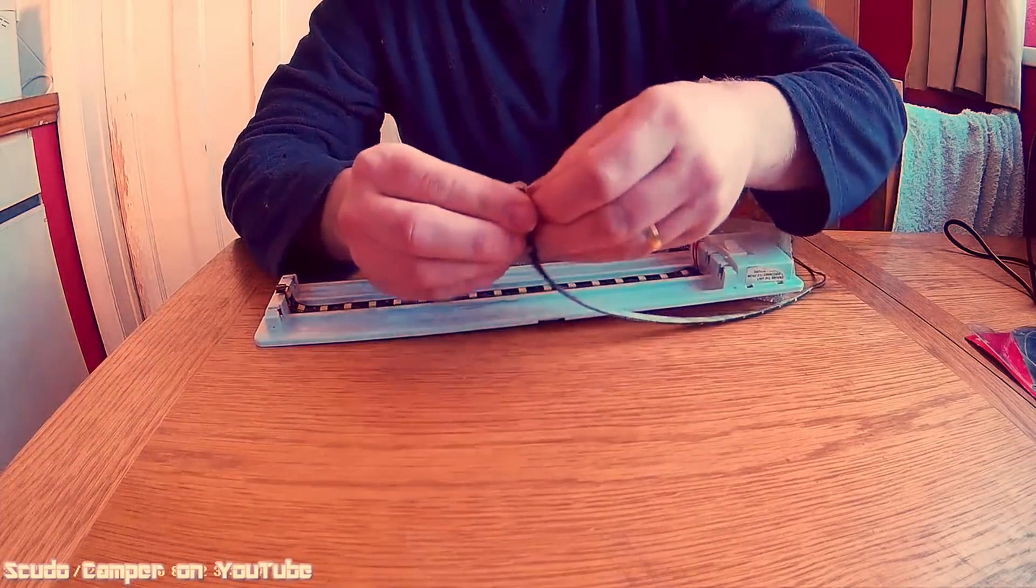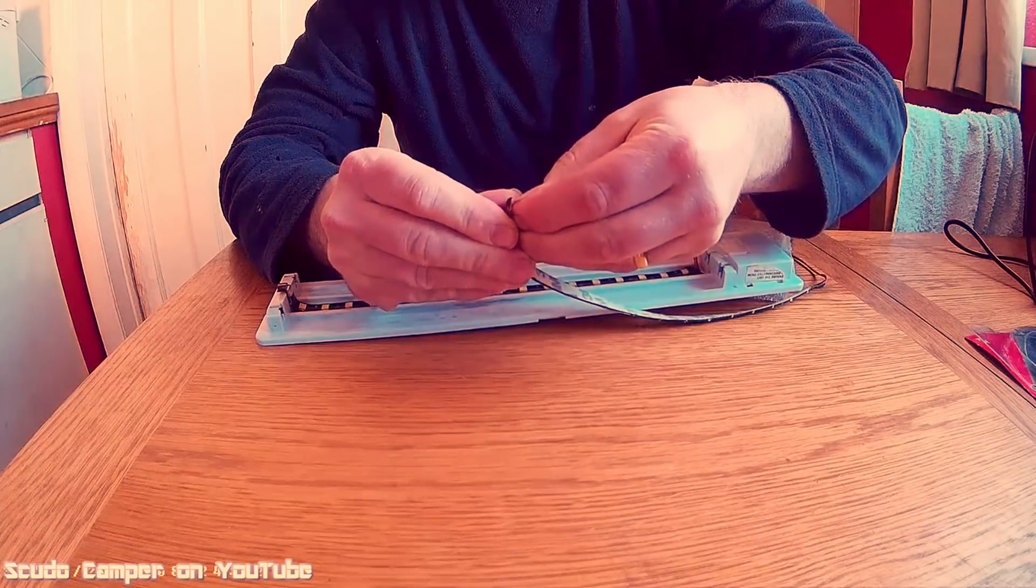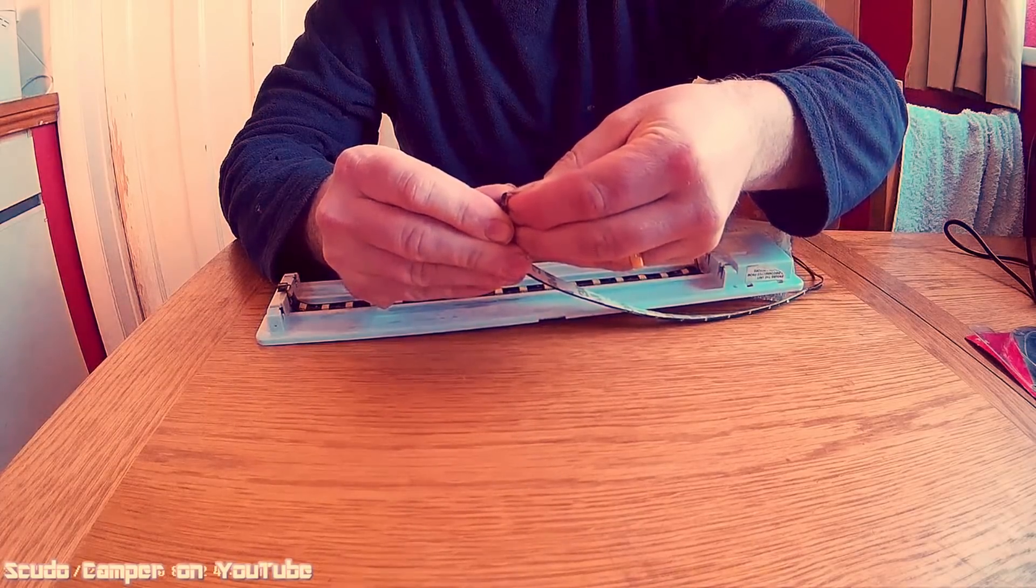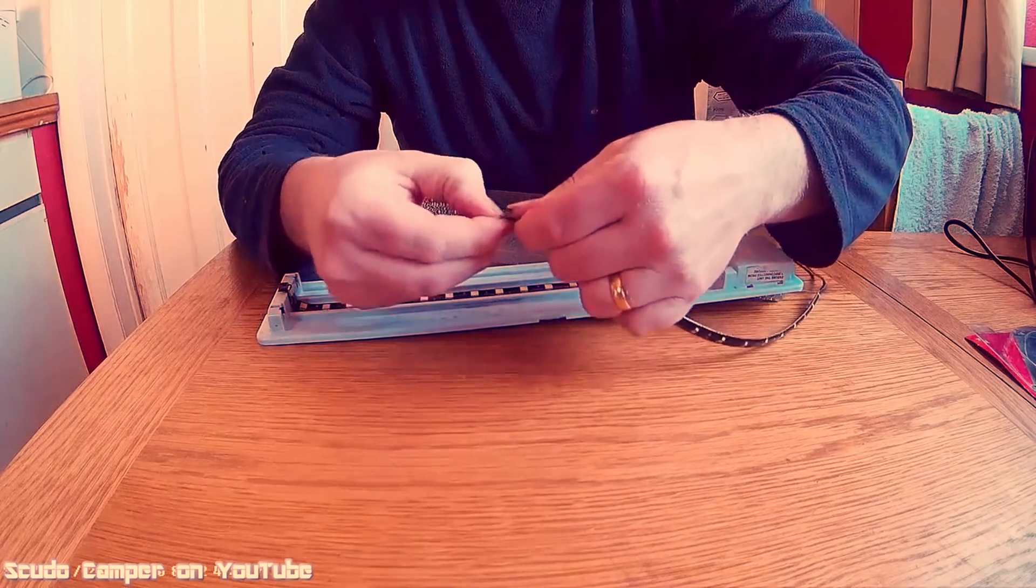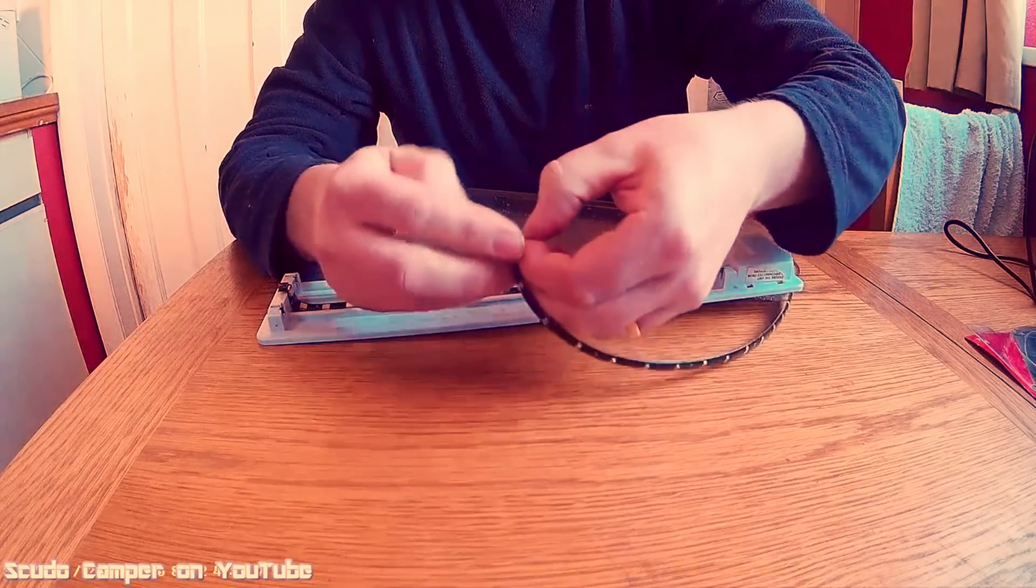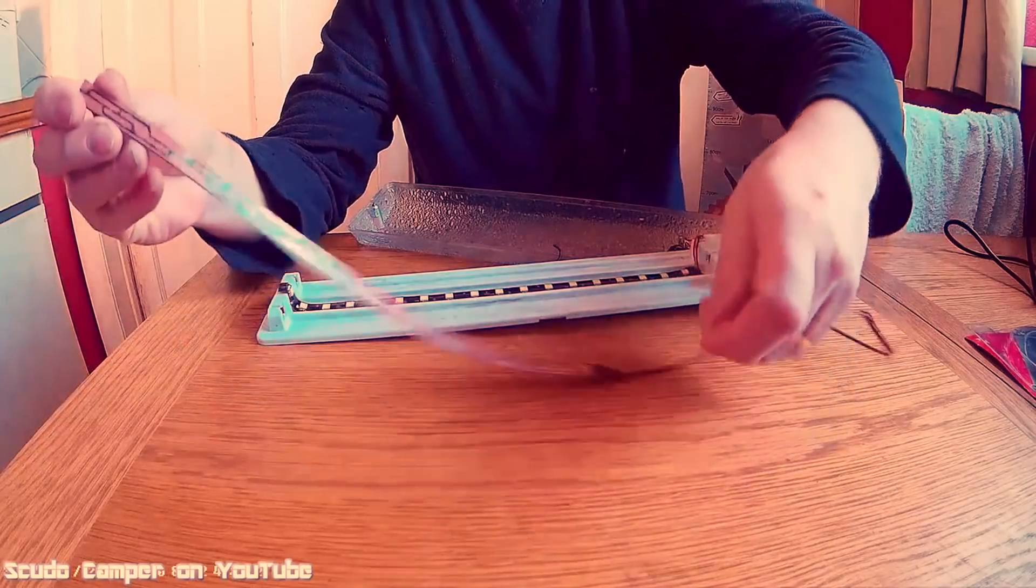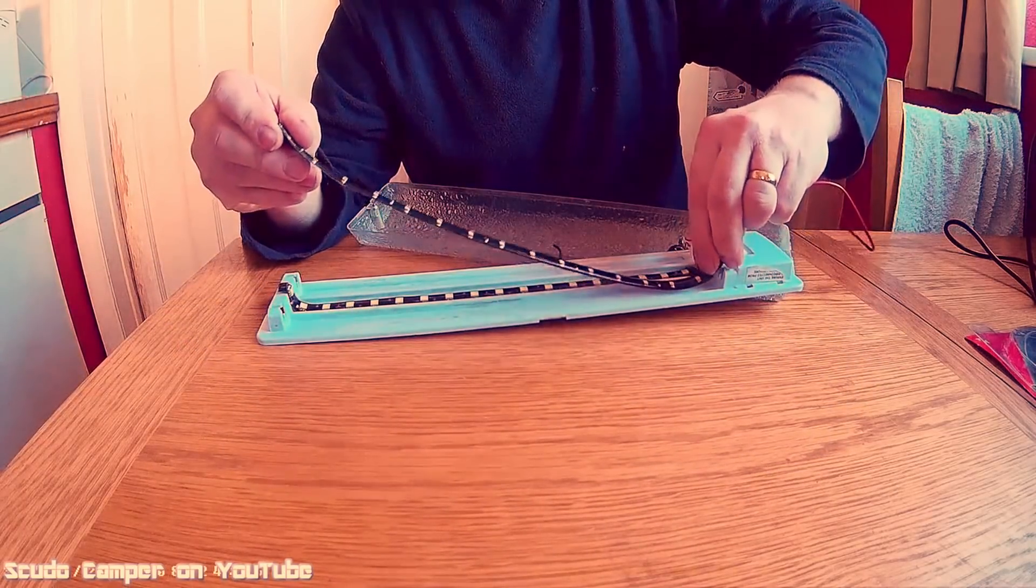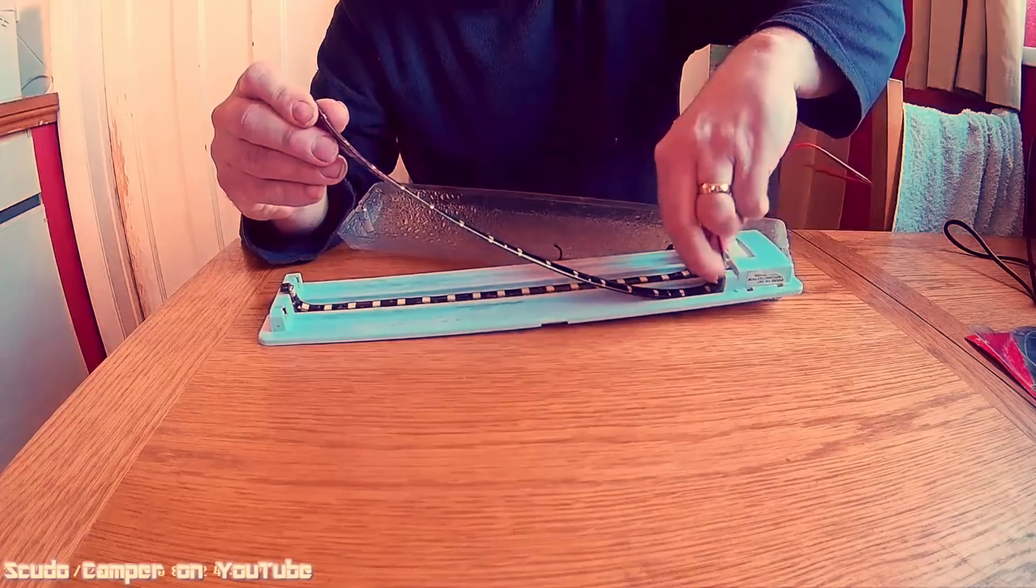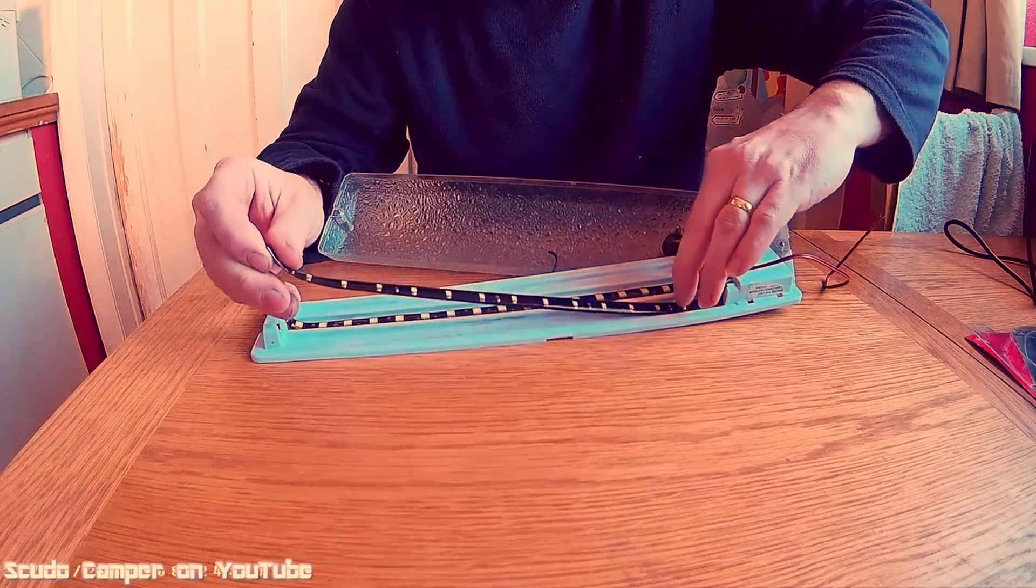What I'm going to do with this one then is we're going to take the backing off because these have M3 sticky tape on the back of them, so you can stick them wherever you like. Peel that off like that, and proceed to stick it in where the tube once went.